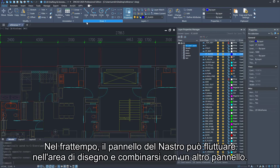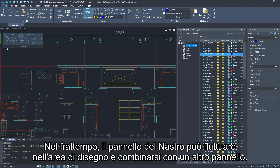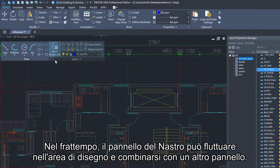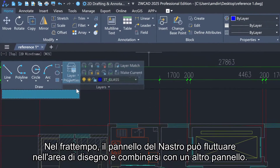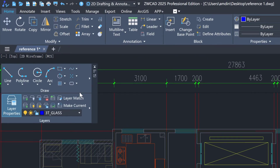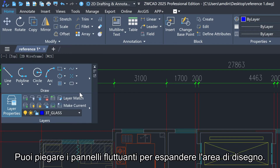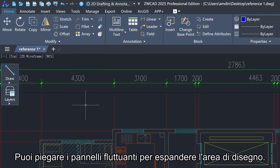Meanwhile, the ribbon panel can be floating in the drawing area and combined with another panel. You can fold the floating panels to expand the drawing area.